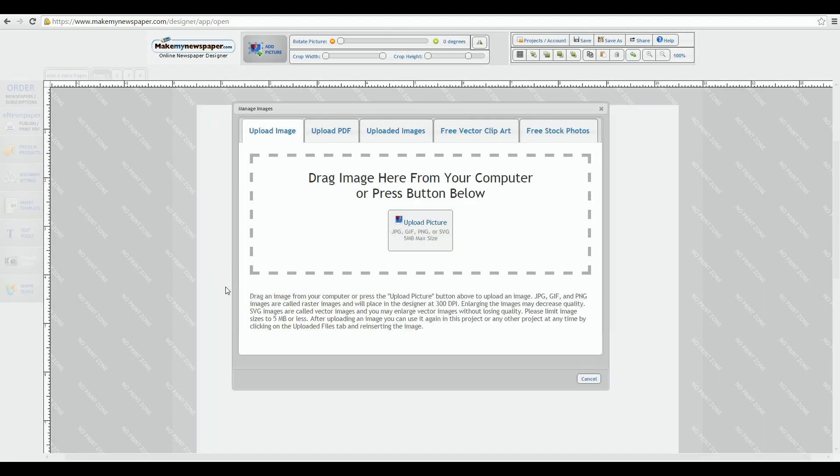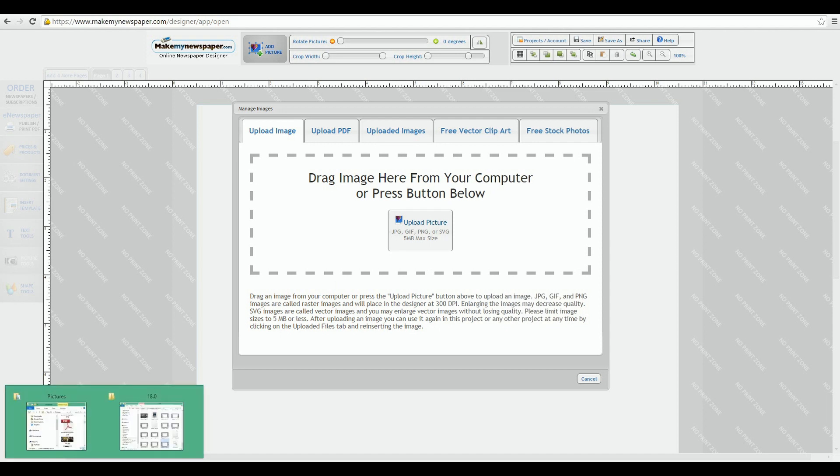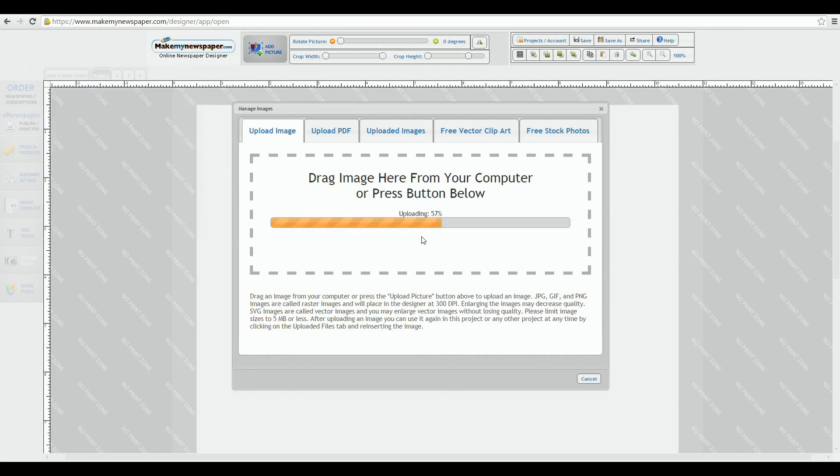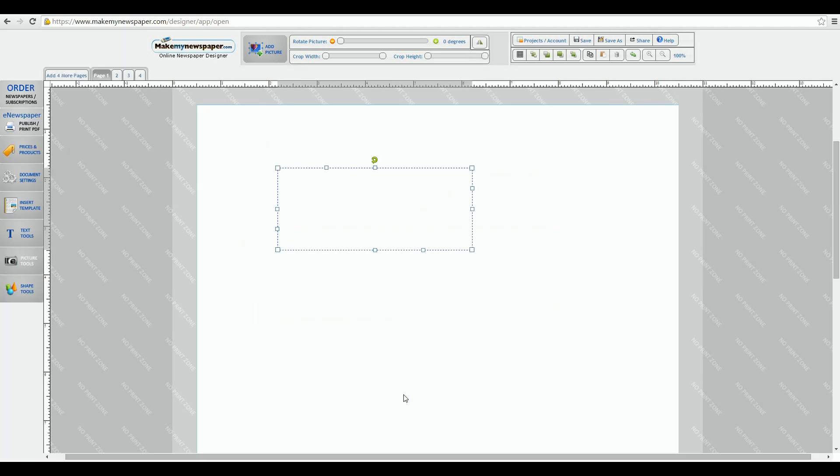The first tab is your basic upload page. Click the box and select your picture or simply open your computer's picture library and drag your JPEG, GIF, PNG or SVG over into the box. Let go and your picture is now in your design area.